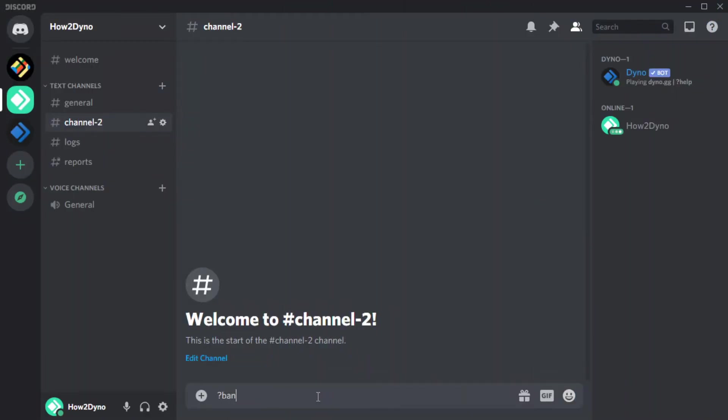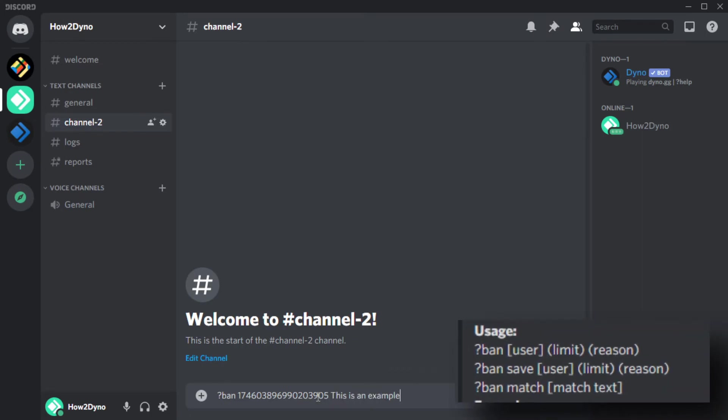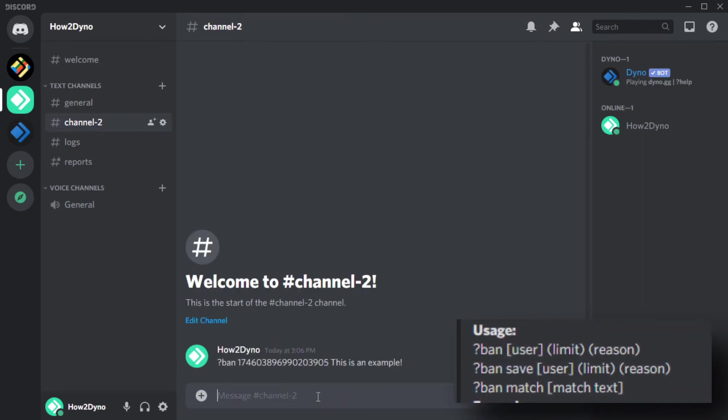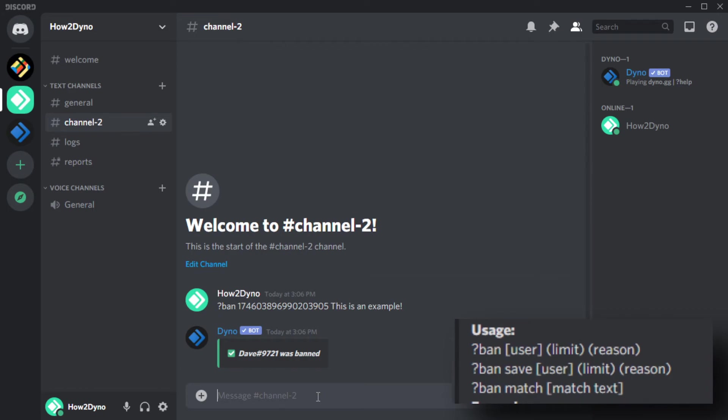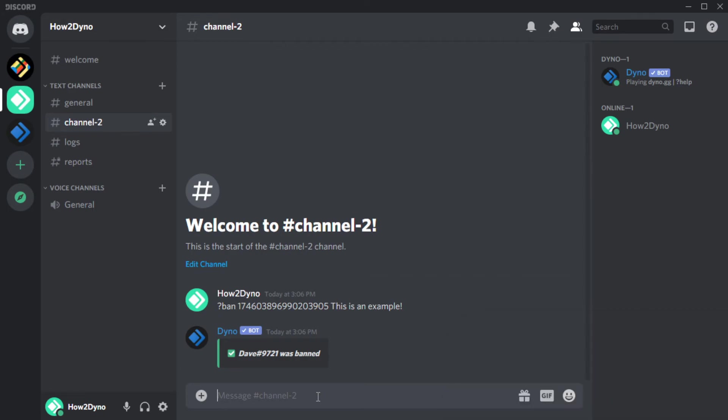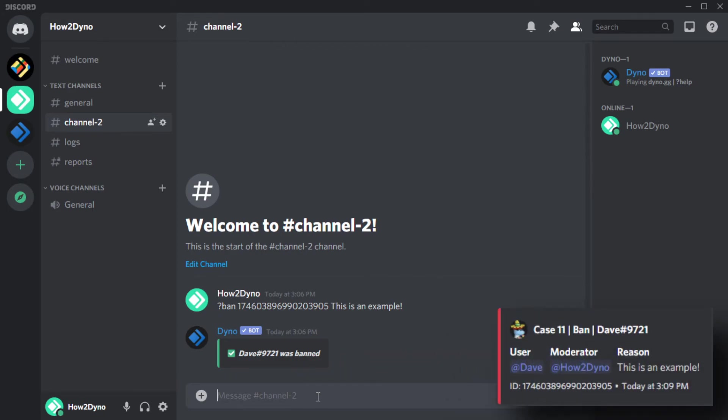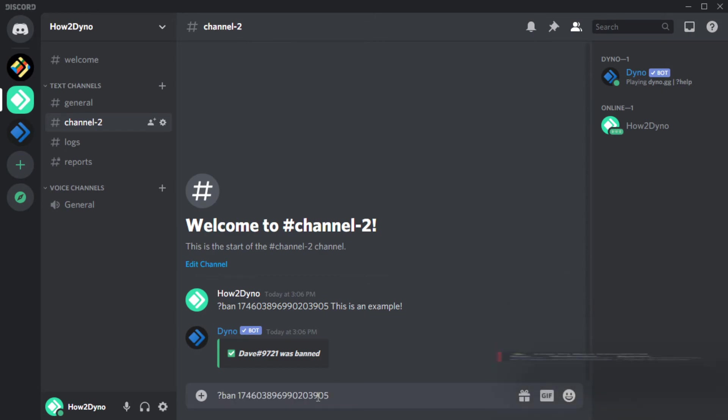Now that we have the ID of the user we'd like to ban, we simply use the ban command as usual. Follow the usage on screen. You can also add a ban length. Doing this will have Dino automatically unban the user after the set length has expired.